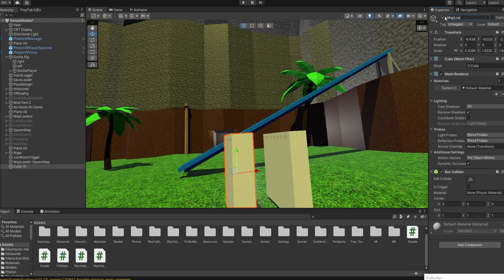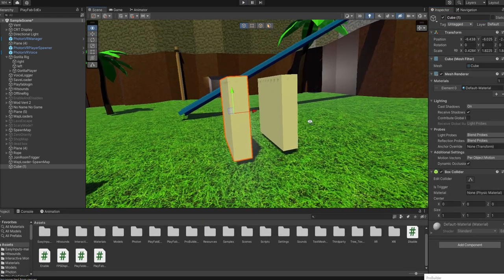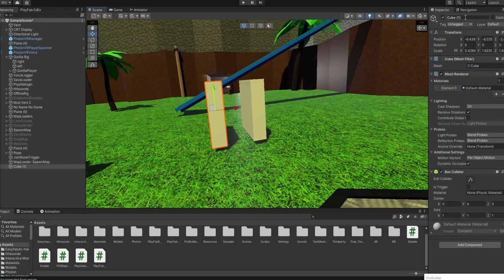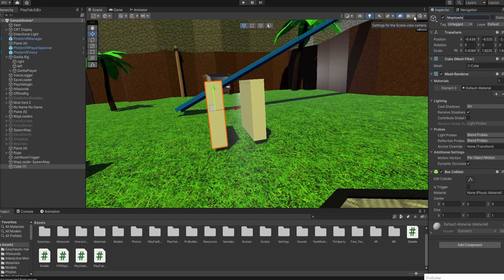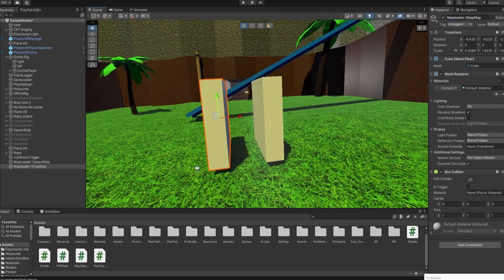And then map loader, sorry, name it map loader - I'll just go shop map, I'll do the shop for this.